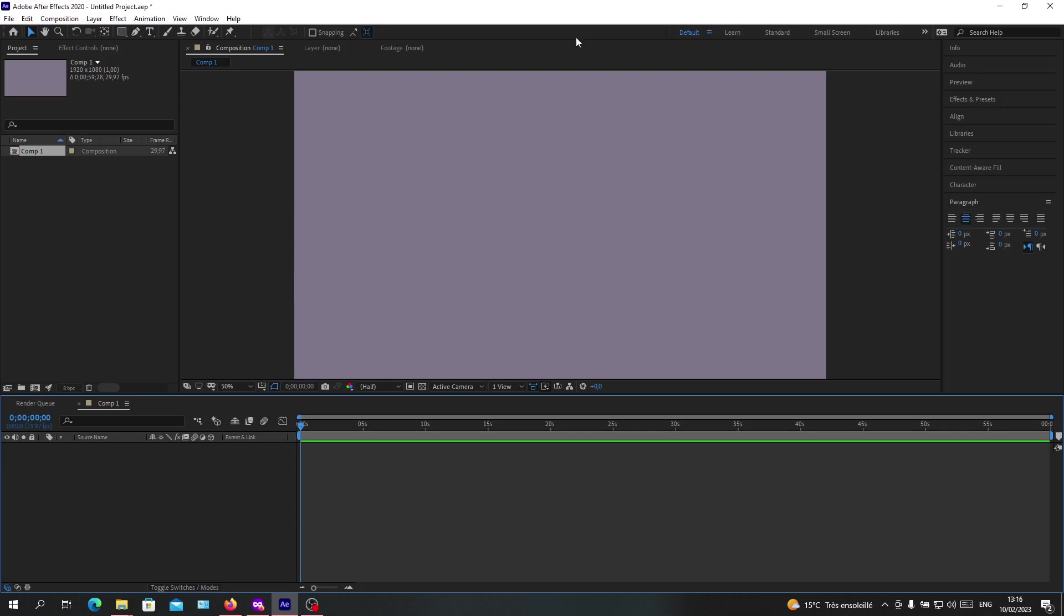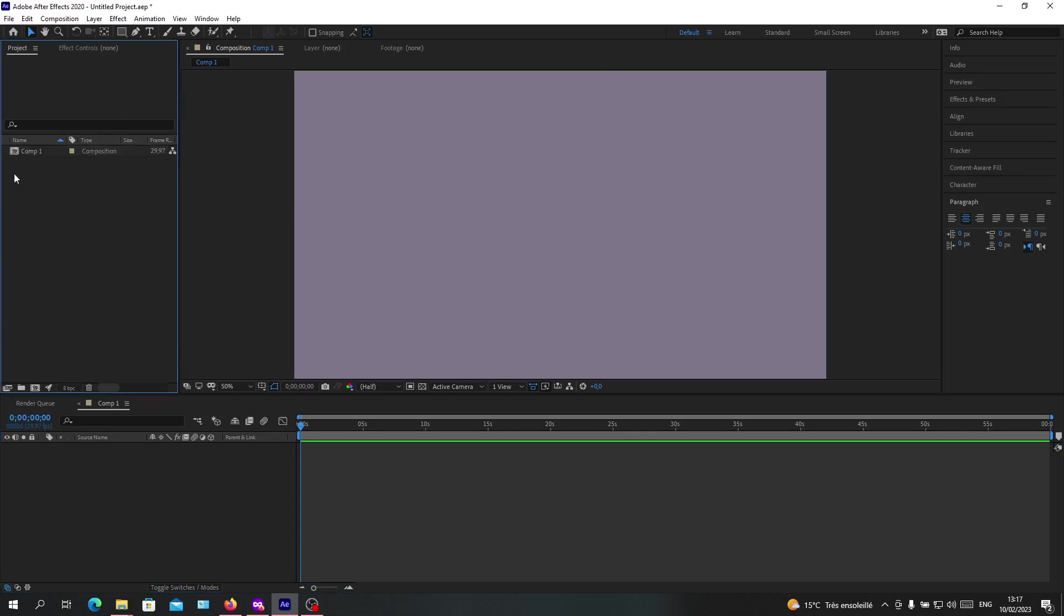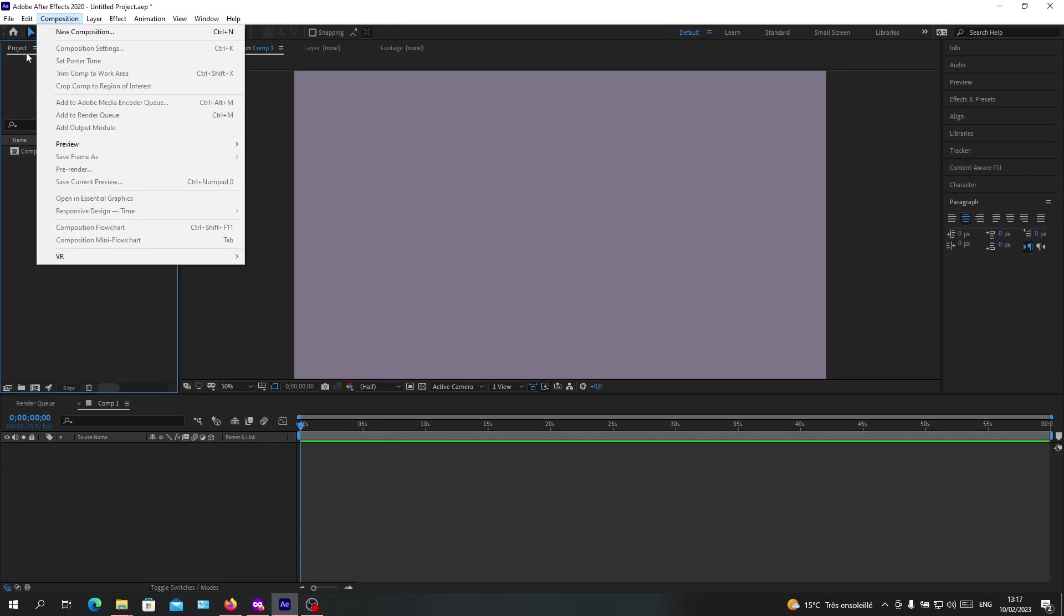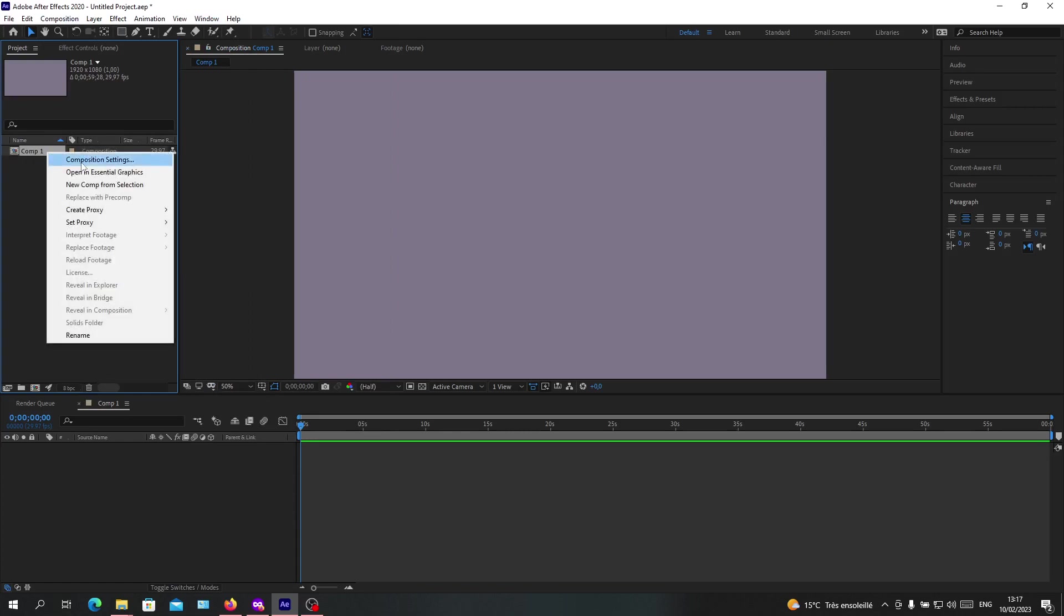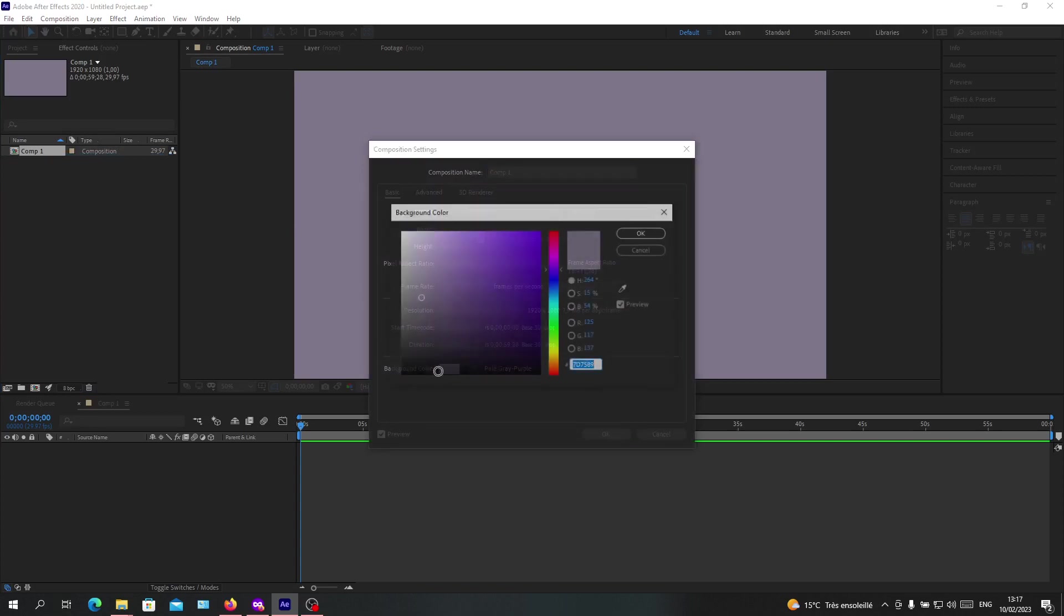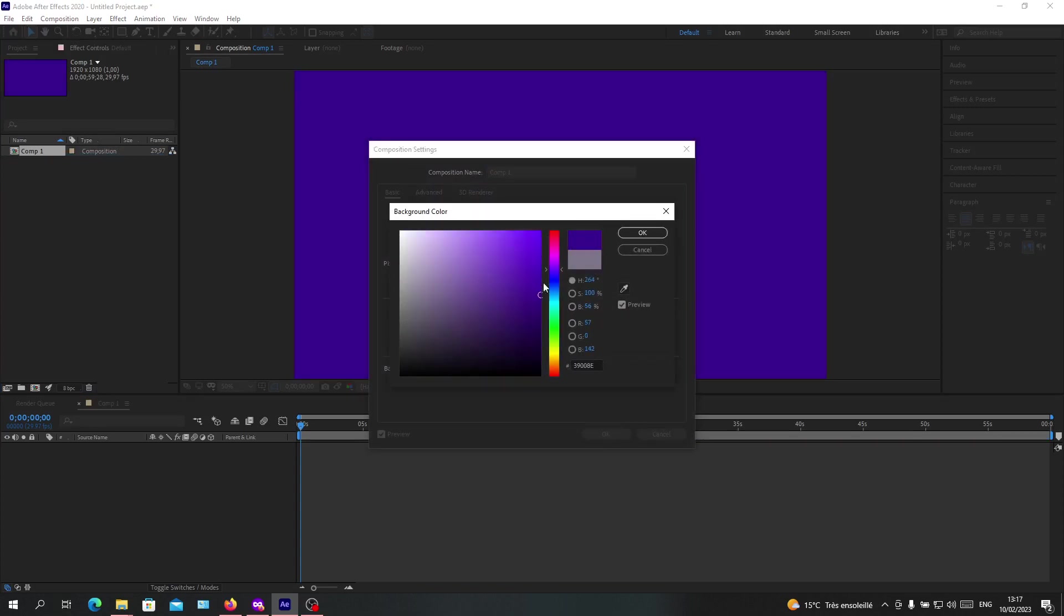And if you want to change your composition, you can just right-click on your composition here and make sure that you are on the project panel. If you don't have it, you will find it here. Search for your project panel, and then go to the composition, make sure that it has this icon, right-click on it, composition settings, and we will do the same as previous. We will change our color. So let's just make it, for example, like this and OK.